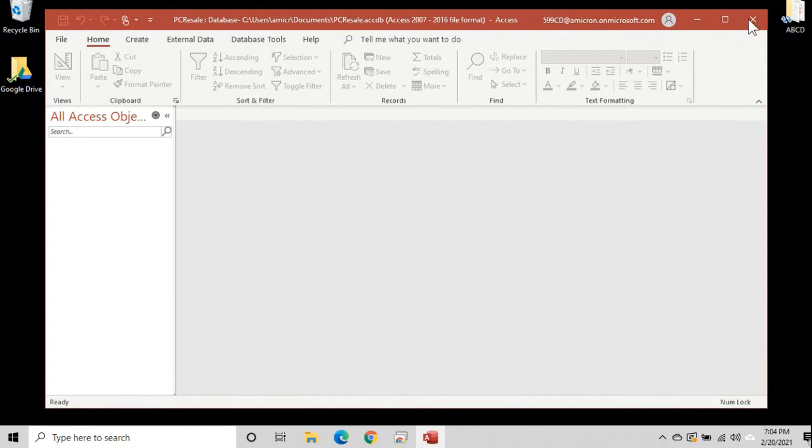Got your minimize, maximize, close buttons over here. Over on the left-hand side, this is the quick launch toolbar where you can put things like save and undo and other things. I'll show you how to add things like I like to add form design and a few other things to the quick launch toolbar. We'll talk about that in a future lesson.